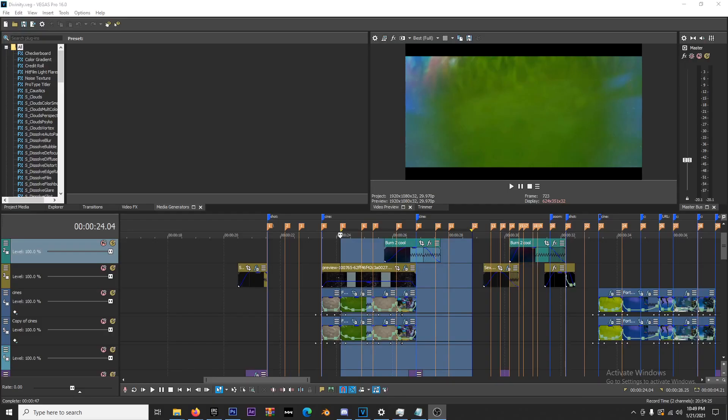What's going on guys, Storm667 back with another tutorial. Today I'm going to be bringing you how to use overlays, more specifically film burns. You saw at the beginning a little segment from my Divinity montage edit.